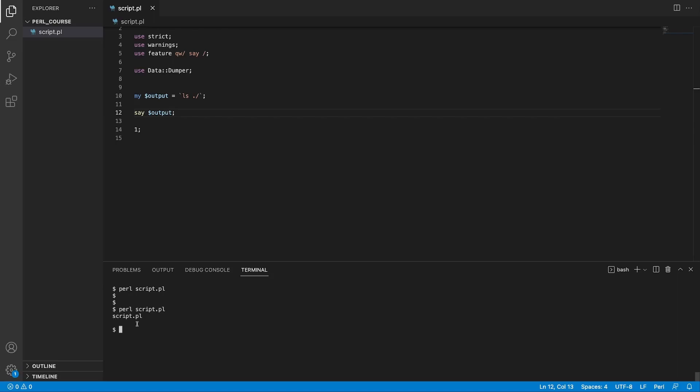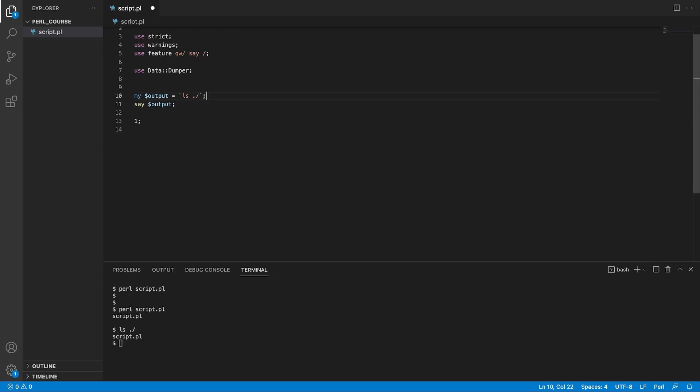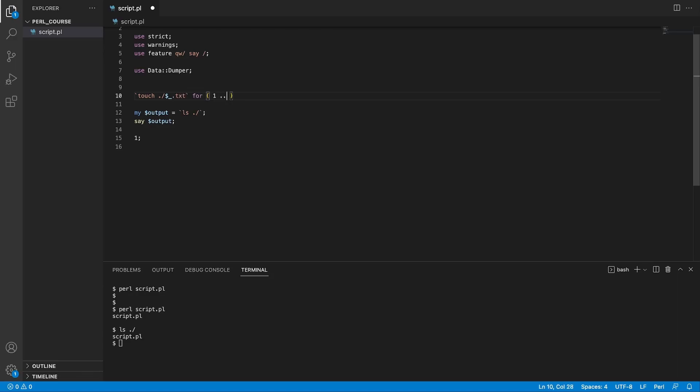If we did that in our terminal with ls and the current directory, we can see the same thing. Now, we can also make this more useful. Before outputting the contents of our directory, we could say run a system command which is going to create a file in our current directory, which we're going to call, based on this context, .txt file for each list of numbers 1 to 10.